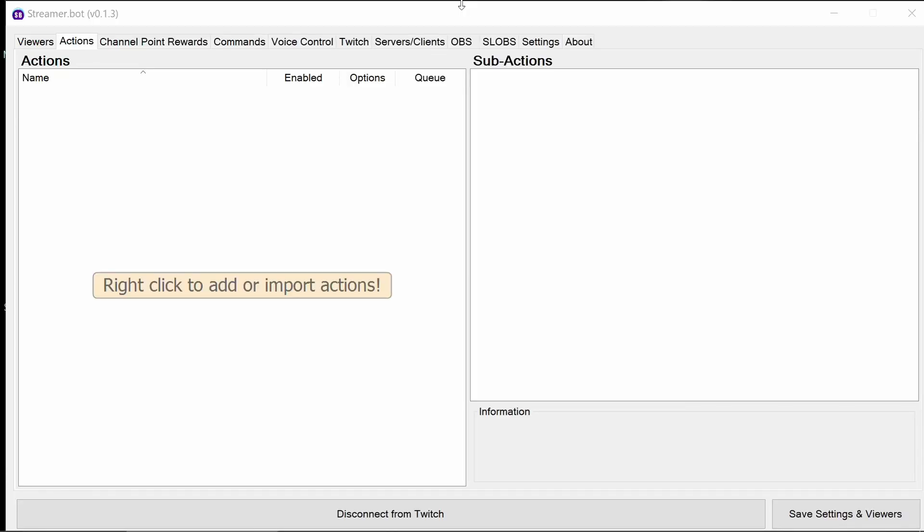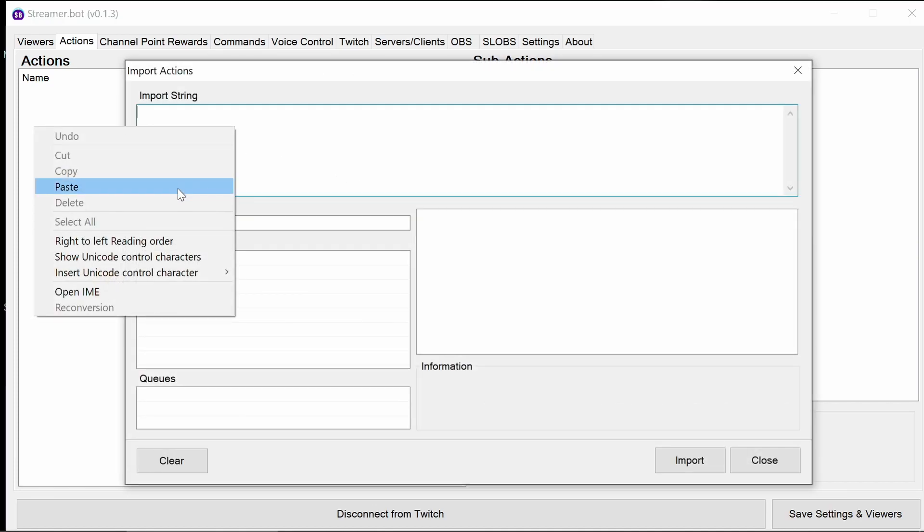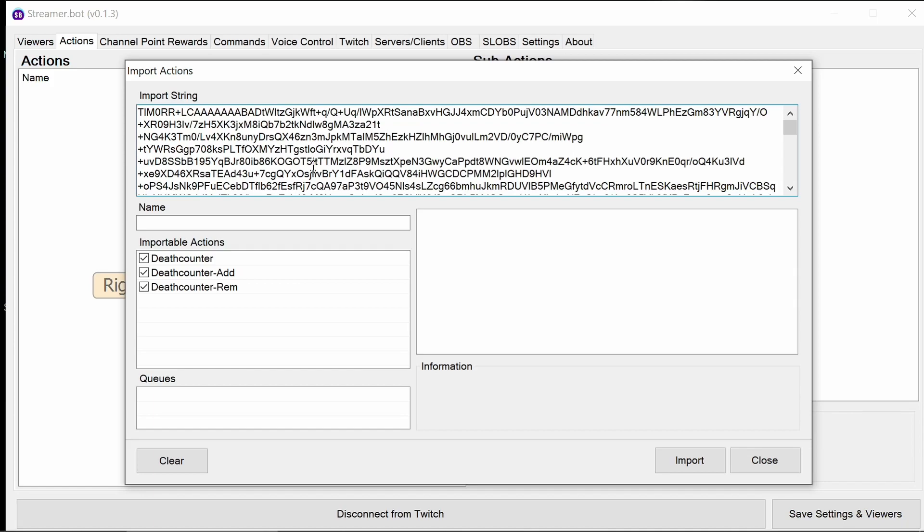The improved death counter does need a bit of configuration. It's very simple and won't take more than a minute or two. So let's walk through what's needed to import and configure the death counter. As with any other example, we can import the string from the description below. It's picked up the three actions there to import. I'm going to leave those all selected and import.